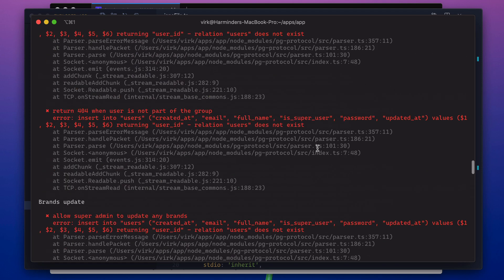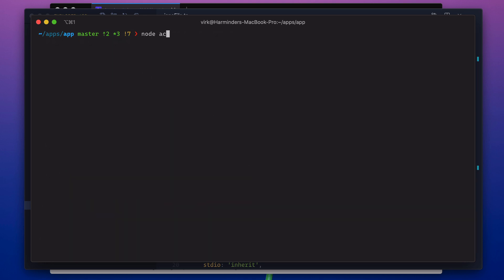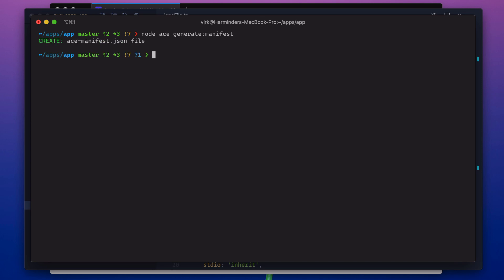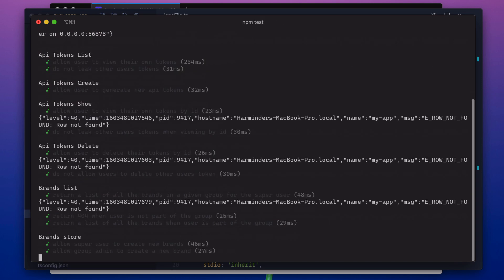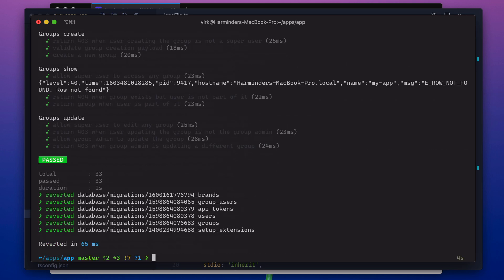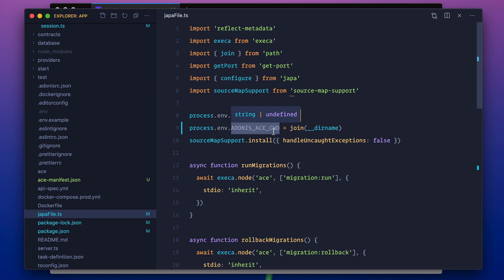Right away we get some errors. It says migration run is not a command, and that's because we don't have the ACE manifest file. So we can say generate manifest, and then try to run the tests. Yep, everything works pretty much as it should. And that's pretty much all you really need to do in order to update your apps to use the latest version of Adonis.